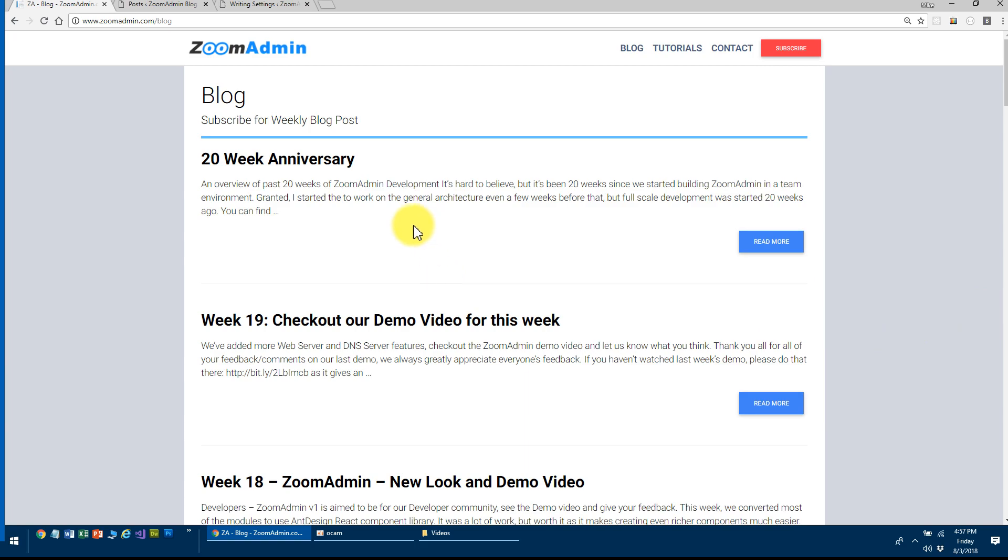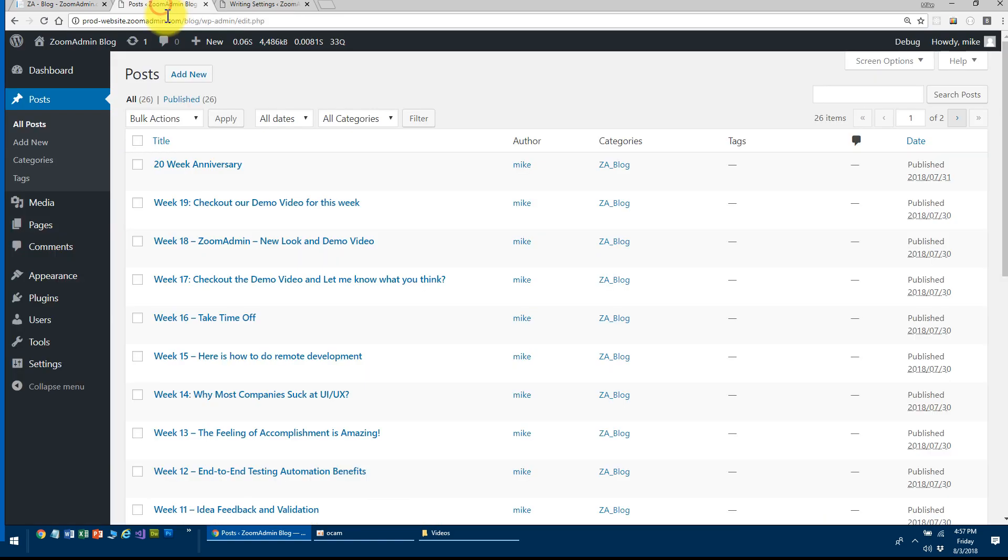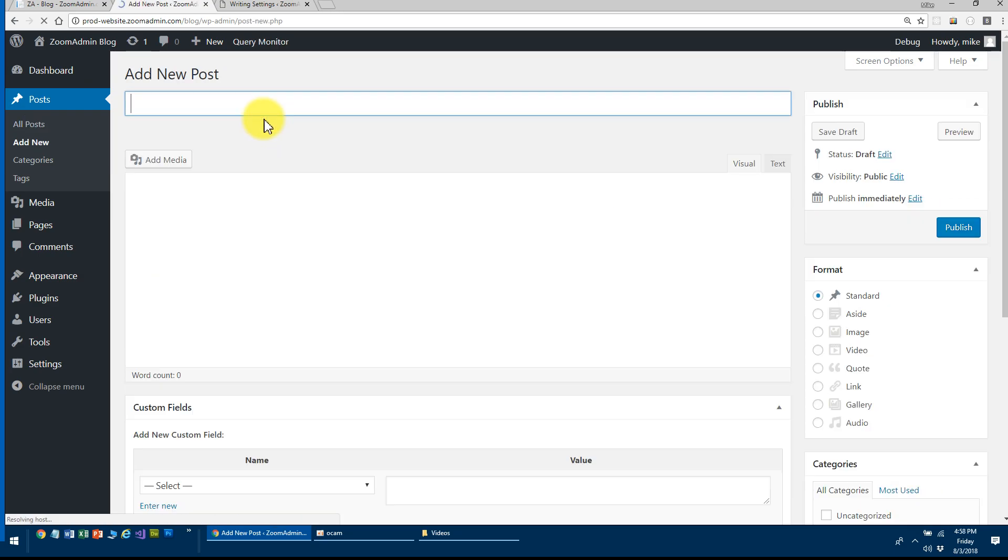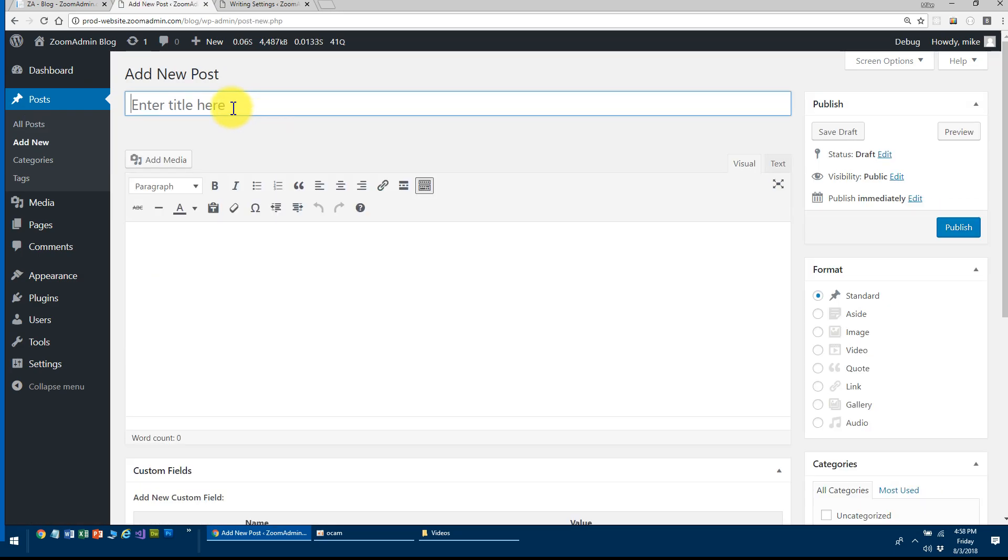as soon as I do a new post on my WordPress, it's going to automatically see that new post. In fact, let me show you that right now. So I'm going to go ahead and do a new post here. I'm calling it test 777.